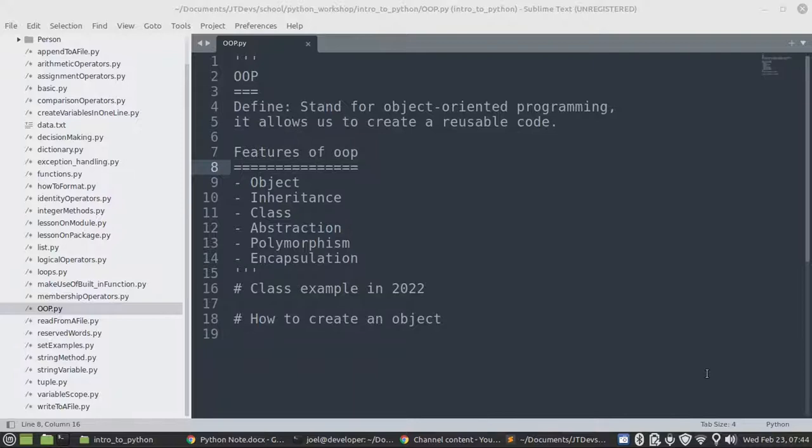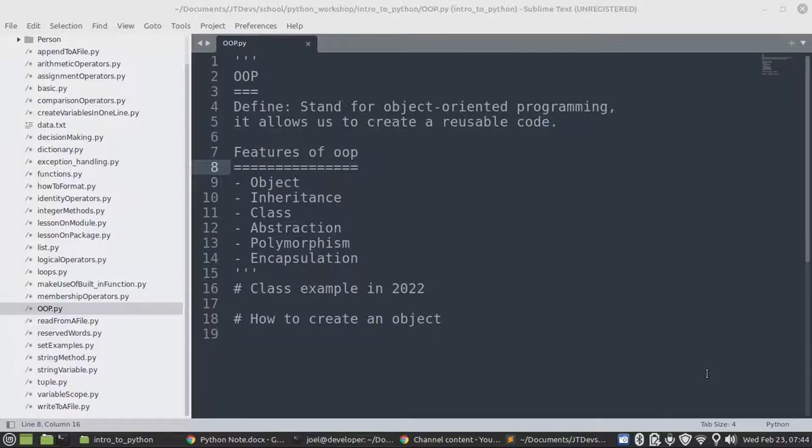For today's video, we're going to focus on OOP, which stands for object-oriented programming. It does allow us to create reusable code. Features of OOP are objects, inheritance, classes, abstraction, polymorphism, and encapsulation.